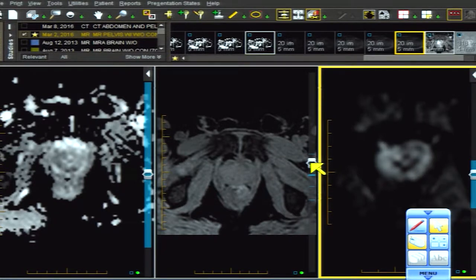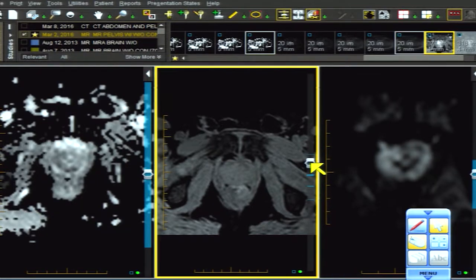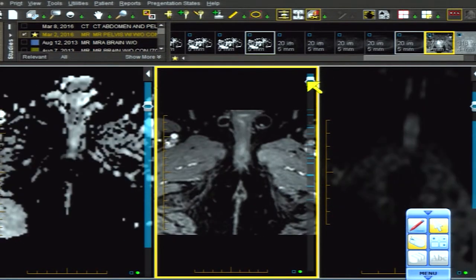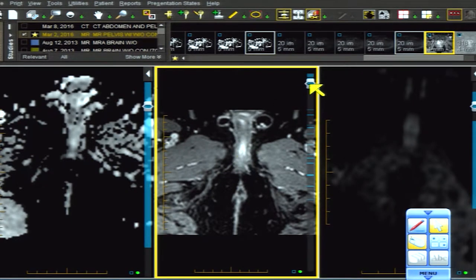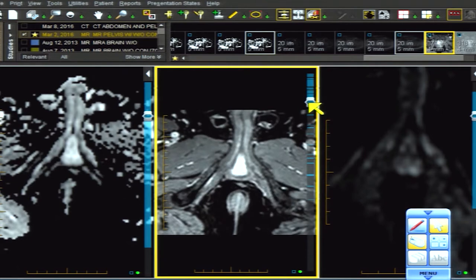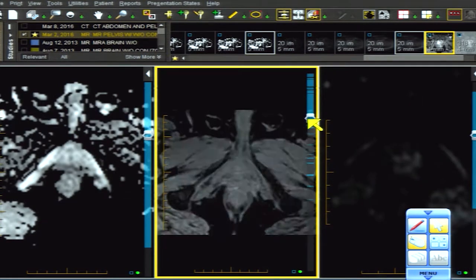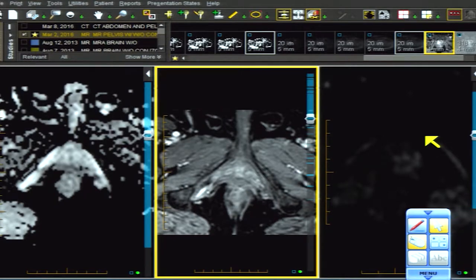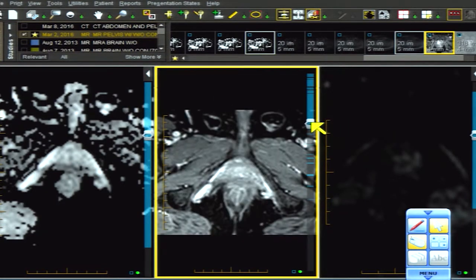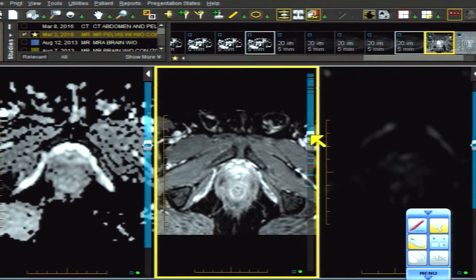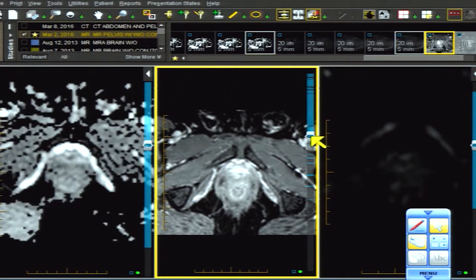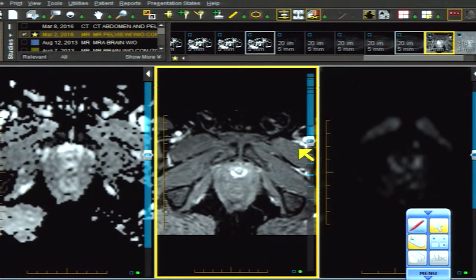I'm going to show you the DCE MRI. Let's start all the way at the apex of the prostate, near the base of the penis, and work our way from apex to base. On the viewer's right we have diffusion, on the viewer's left we have the ADC map. Watch the bouncing ball as we work our way up — there's the rectum, there's the urethra.